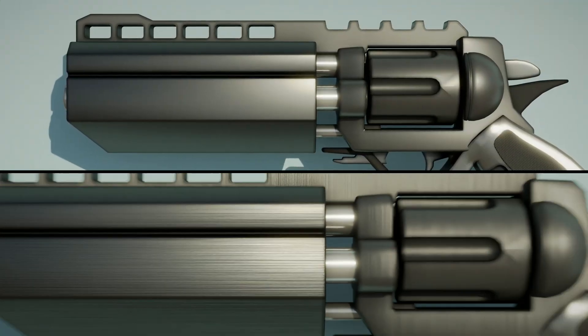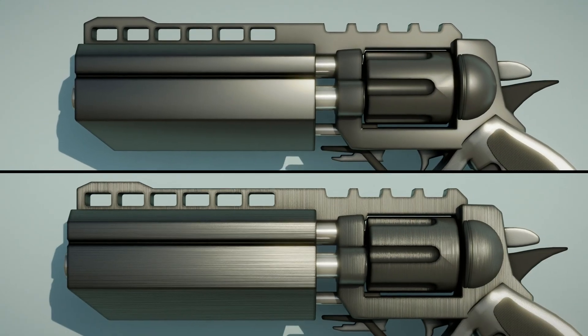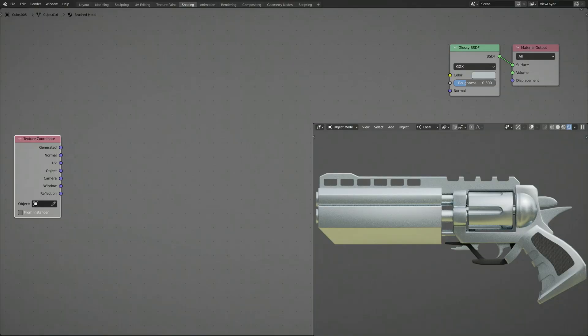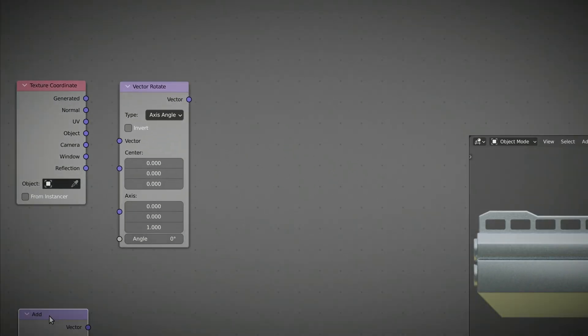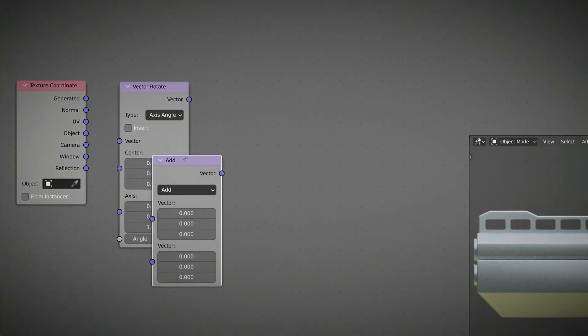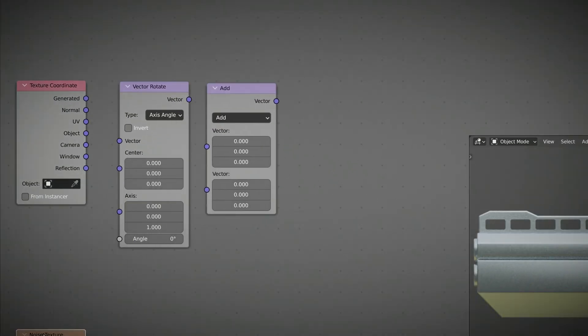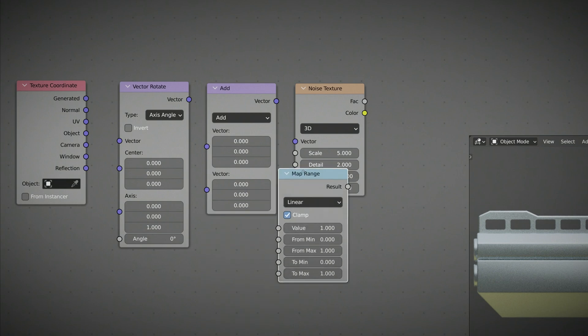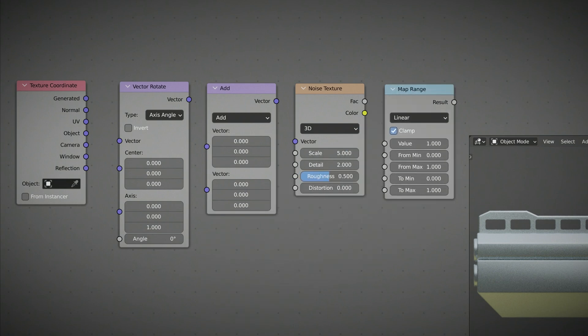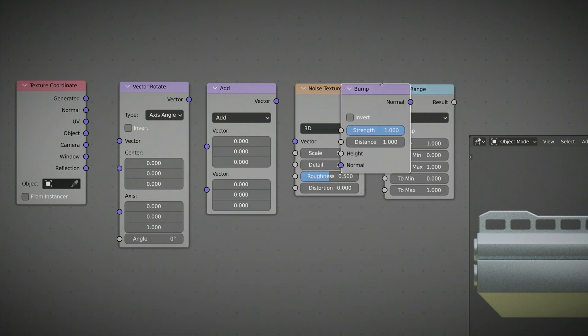So all you need to turn this into this is to add a texture coordinate node, a vector rotate node, a vector math node, a noise texture node, a map range node, and finally, a bump node.